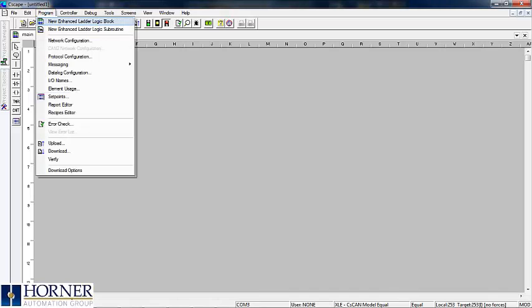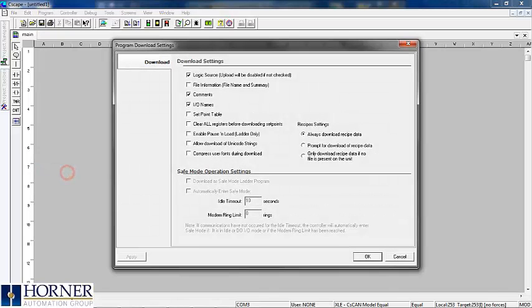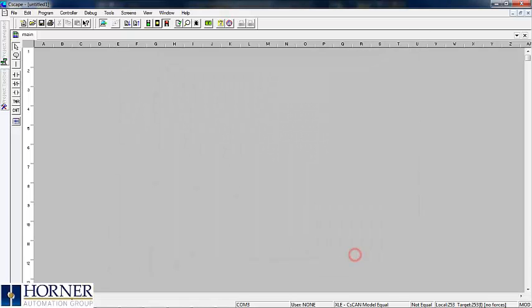Now if you go to the program drop-down menu and select download options, you can select this feature.